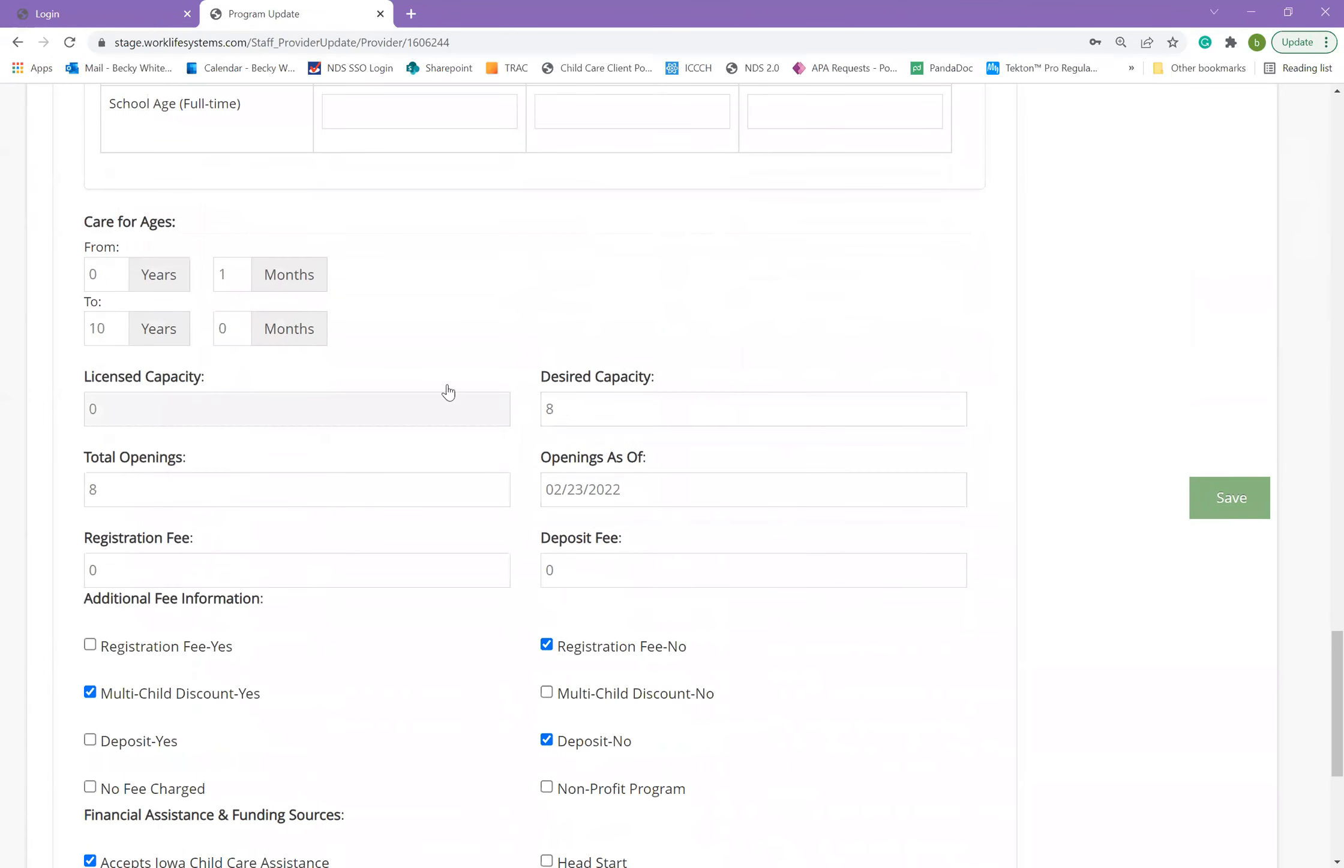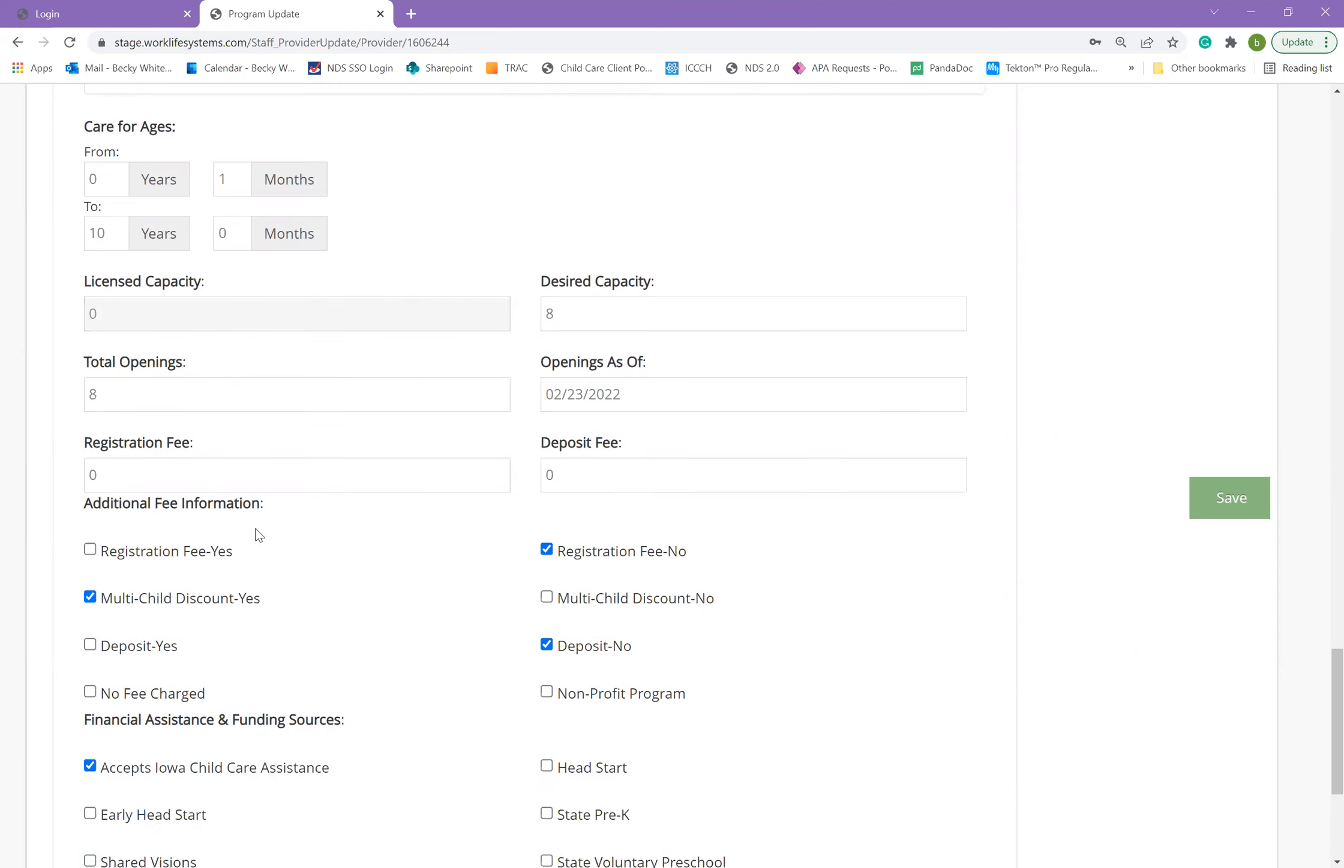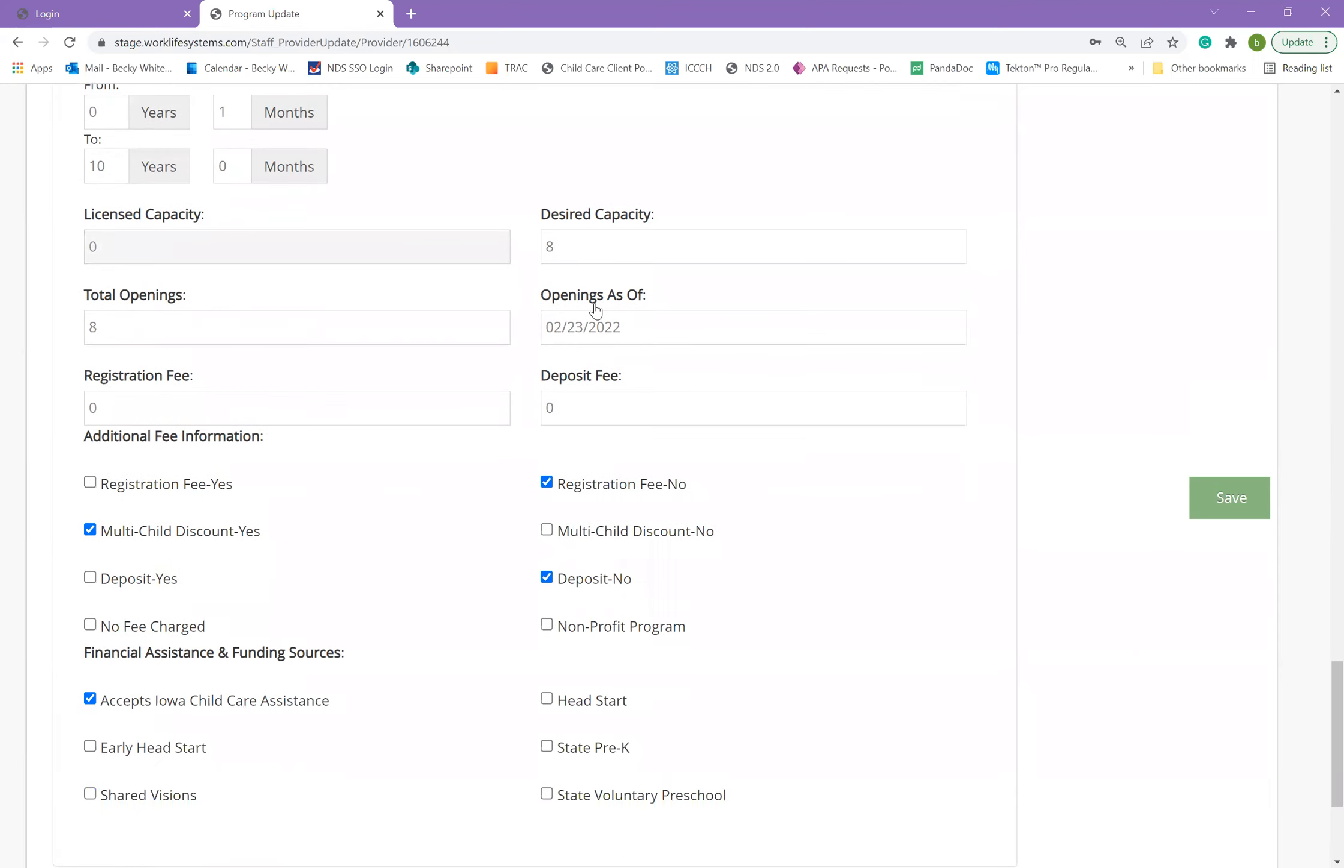You can also list the ages that you care for in your program. You can list your total desired capacity and total openings, which may not add up exactly to the program openings by age above. Please make sure to change this date so that we know that your openings are as of the date that you're indicating.